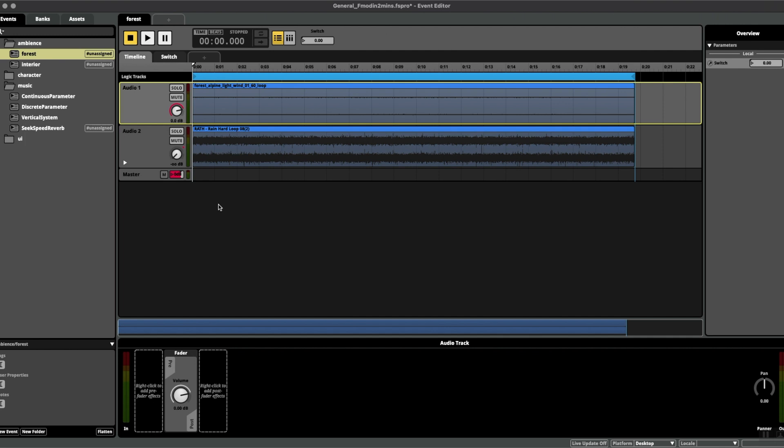What I have here is a simple ambience loop of some wind and rain. What I want to do is add the rain to the wind as an additional layer. If you listen to what happens right now when I jump from zero to one, it's quite an instantaneous switch, quite an abrupt change, and that's what we're going to fix today. Have a listen.